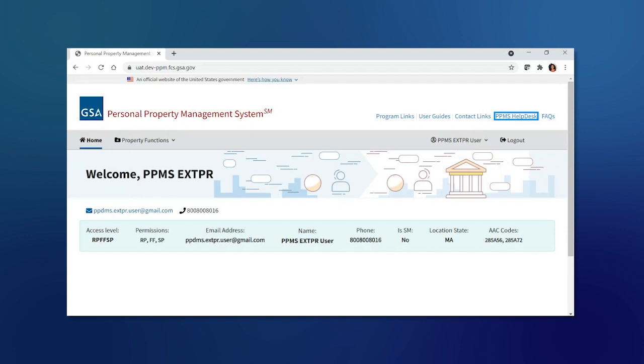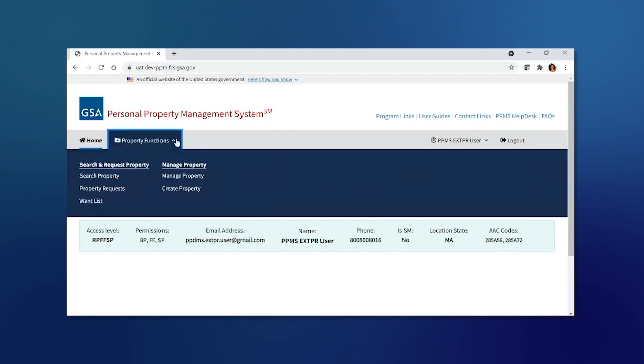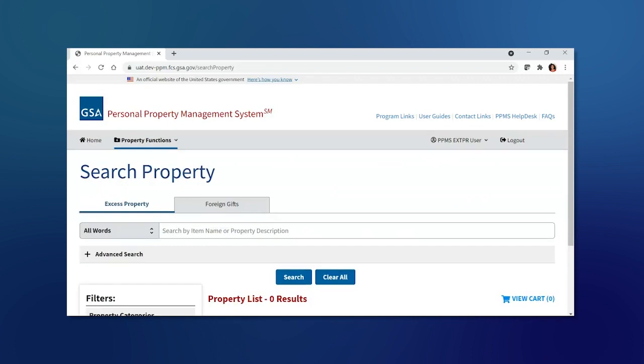What you are viewing now is the current homepage, and from the homepage, by selecting on the Property Functions menu, under the Search and Request Property, you can select Search Property to view the items that are available for your agency to request today.